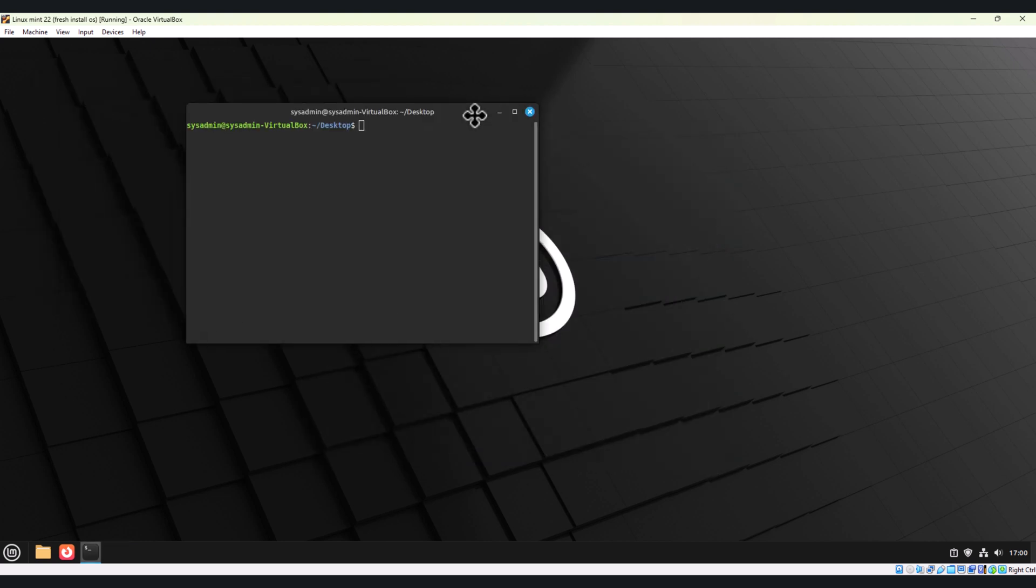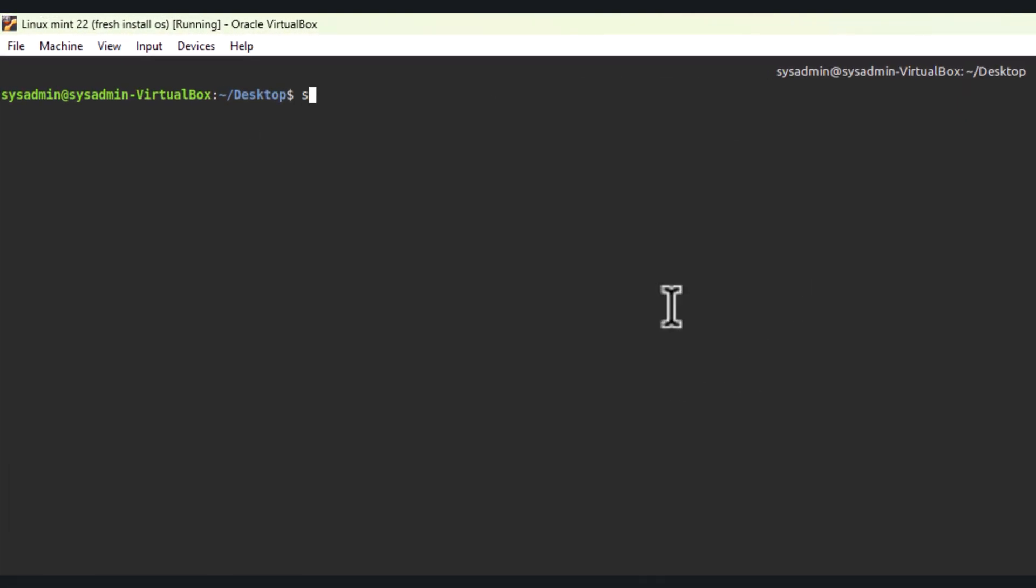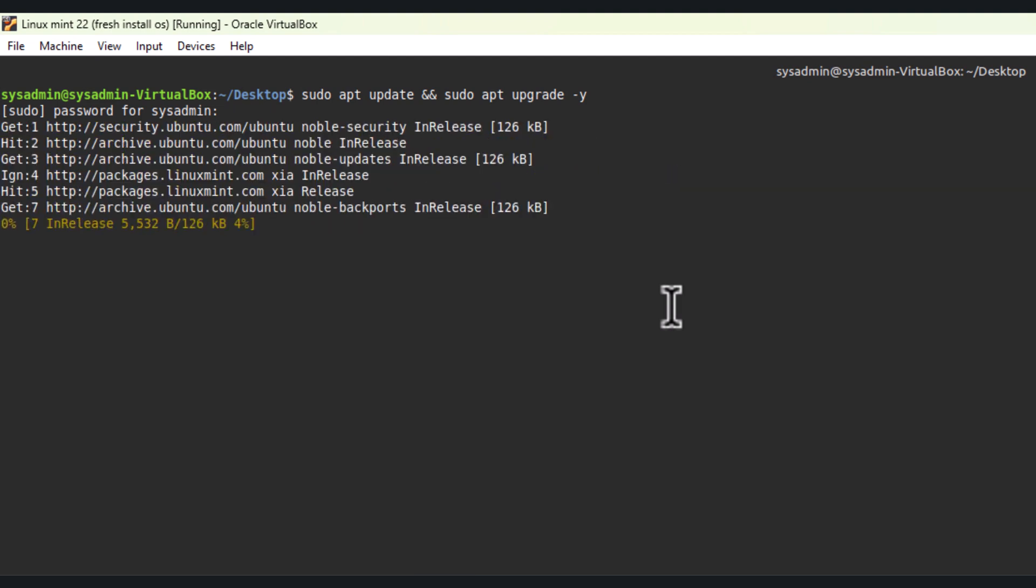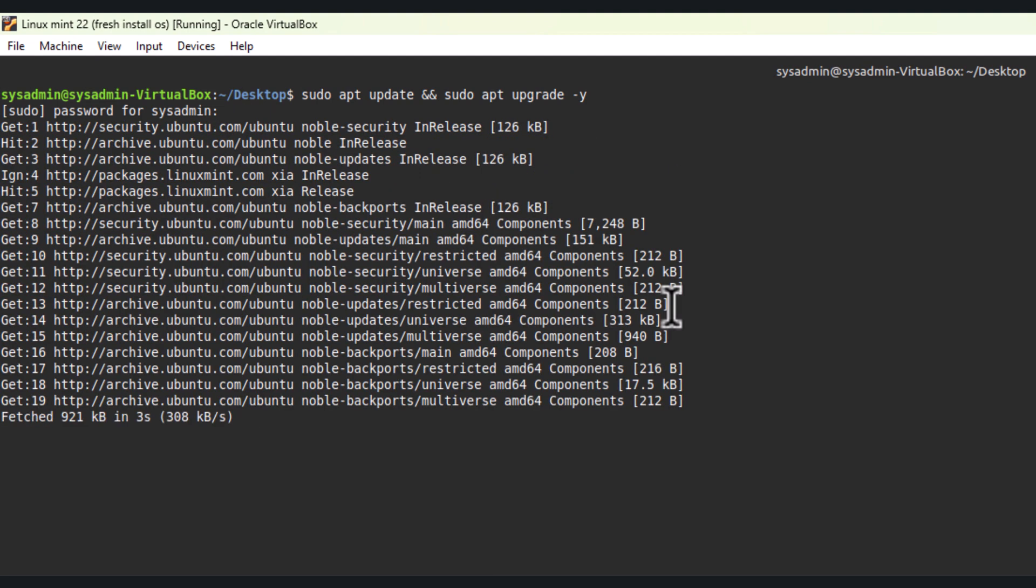First things first, update your system. Open the terminal and run the following command. This ensures your system is up to date with the latest security patches and software versions.